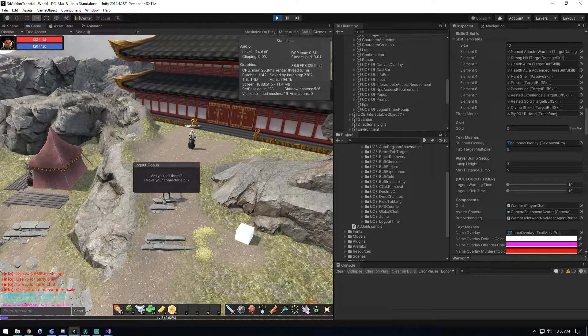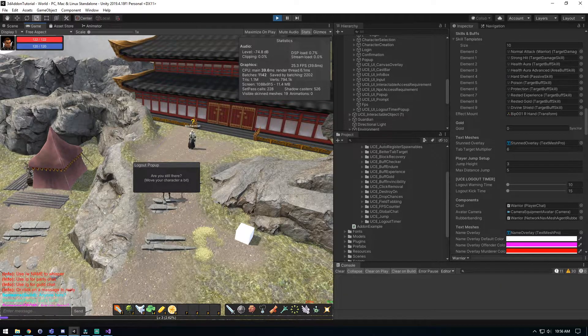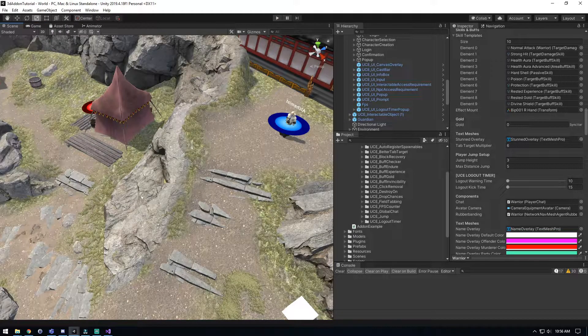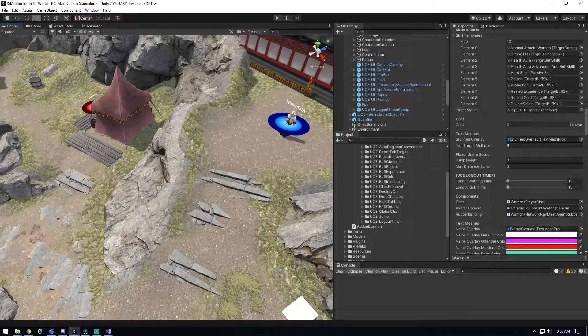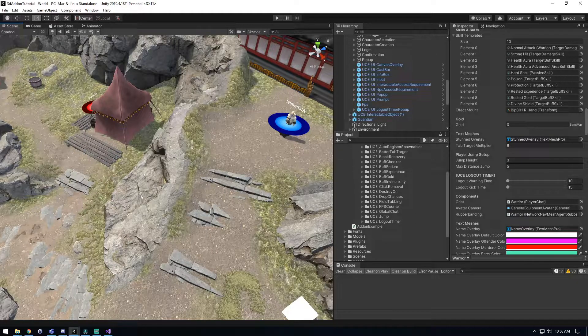We're not going to move, we're just going to let it kick us out. And voila, we got kicked because we were inactive on the game. So this will help keep a lot of AFK players out of your game.